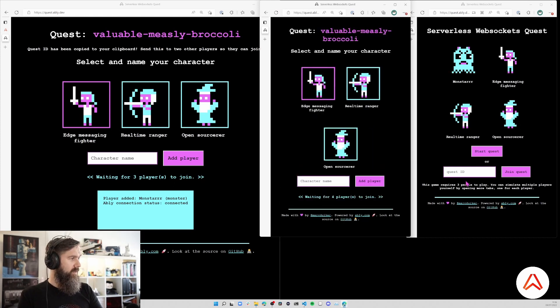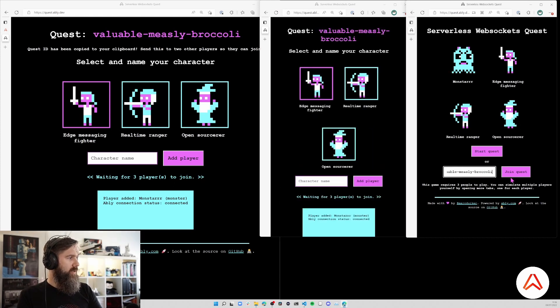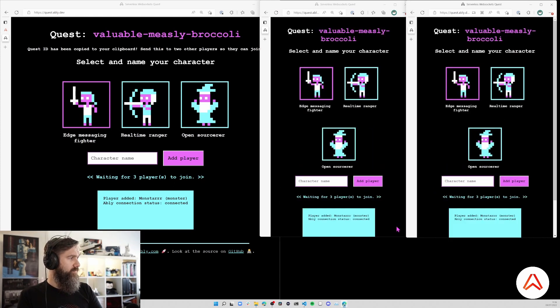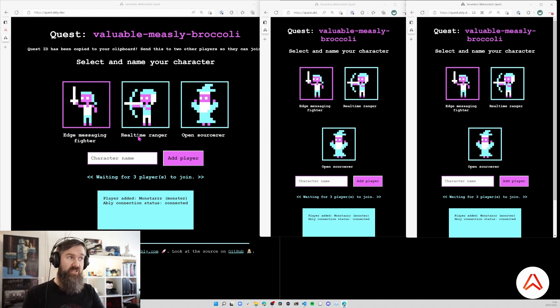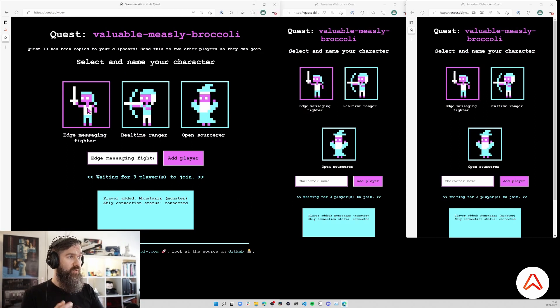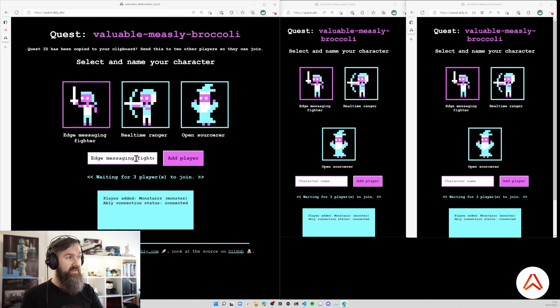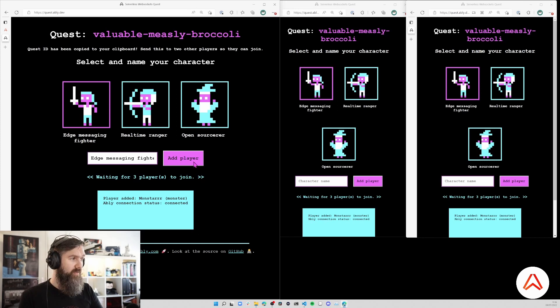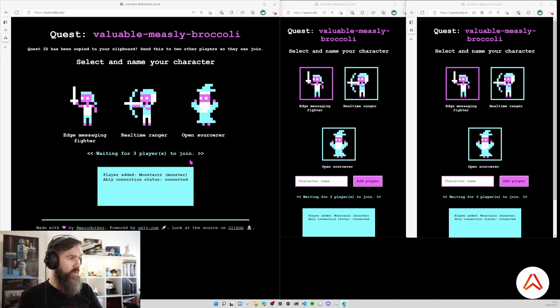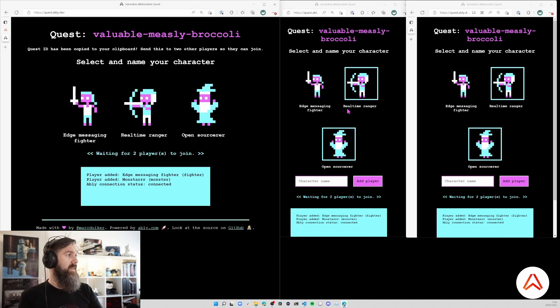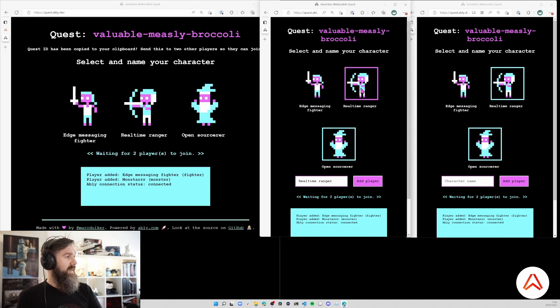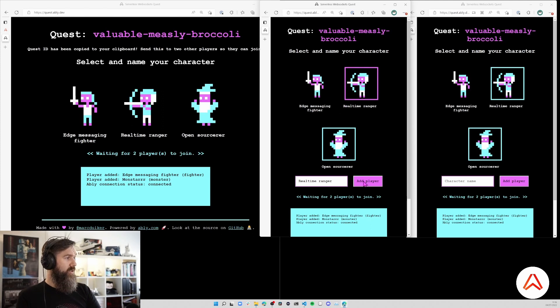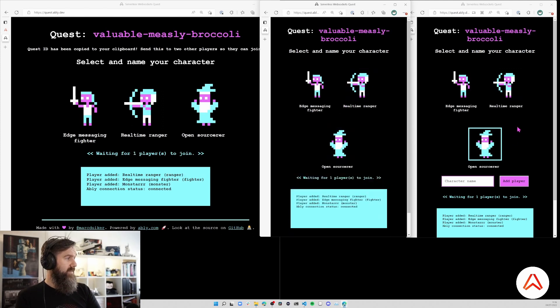Now the other two players can join and next thing we have to do is select our character. I'm going to choose the Edge Messaging Fighter. You can update the player name if you want, so I'm joining this quest. The second player is going to be a Real-Time Ranger.